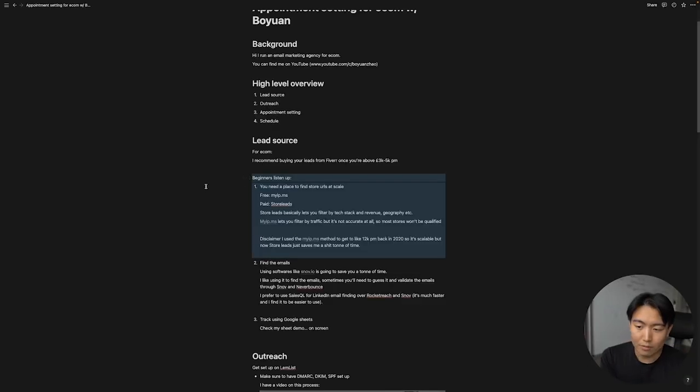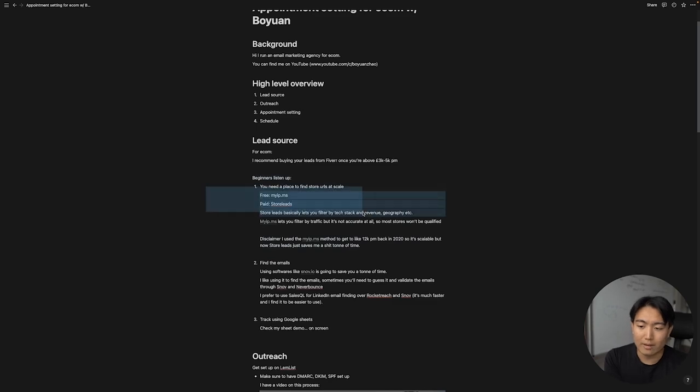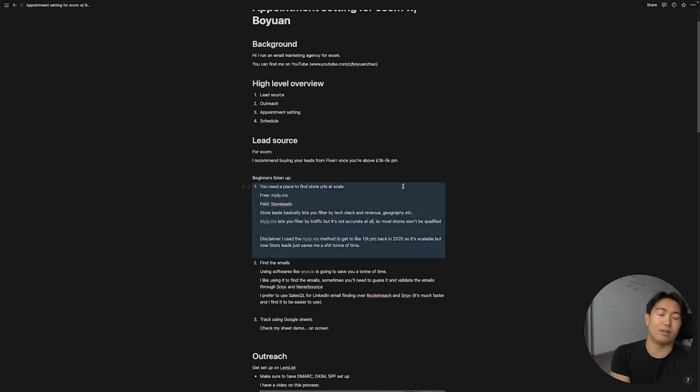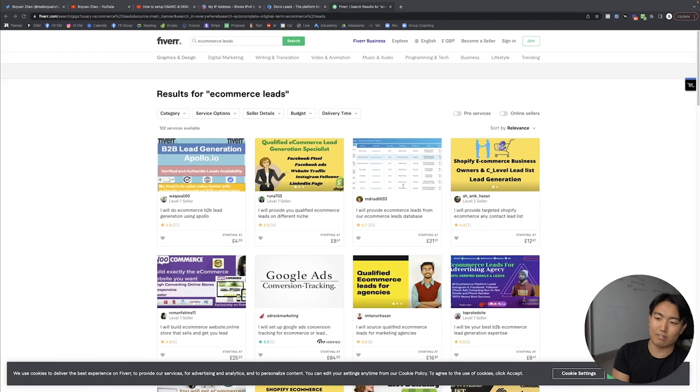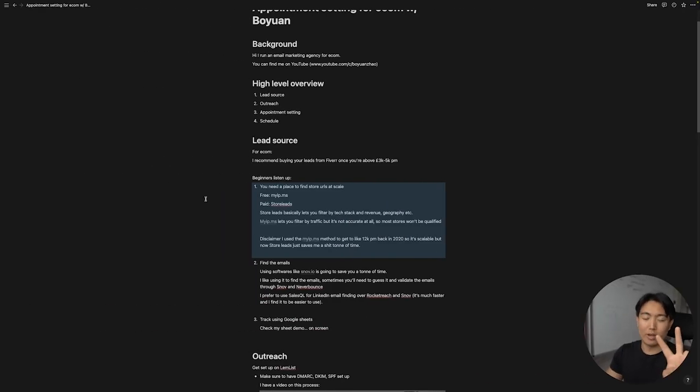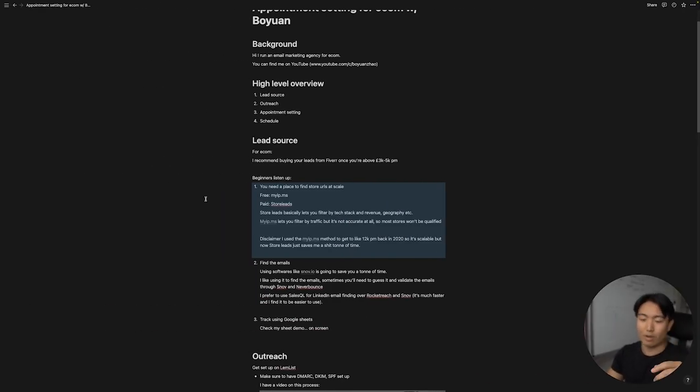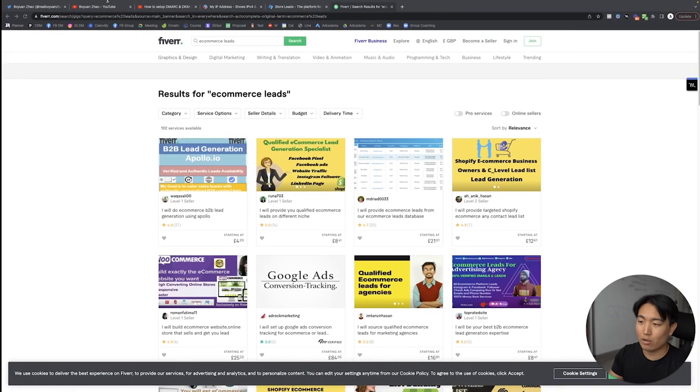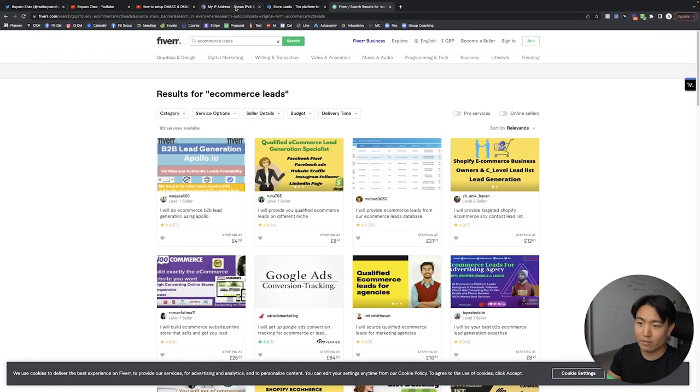But if you're a beginner, here's how you actually find leads at scale. First of all, you'll need to find a place to store your URLs, to find store URLs. There's kind of two ways to do this. There's the free way, which I'm going to cover right now, but there's also the paid way, which is Store Leads. So let's go over the free way first.